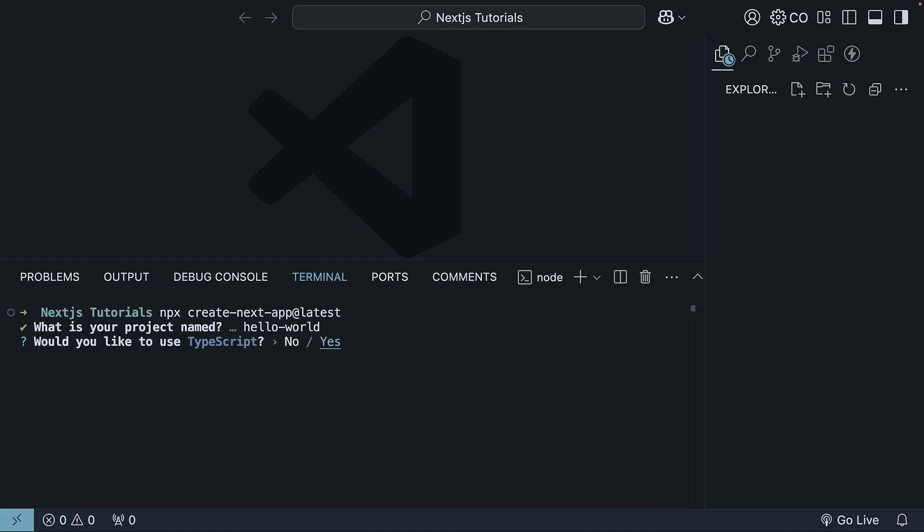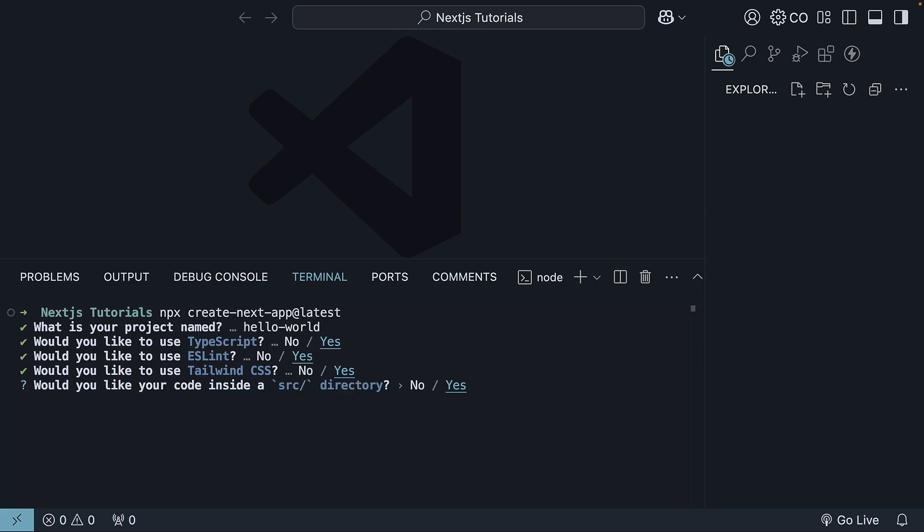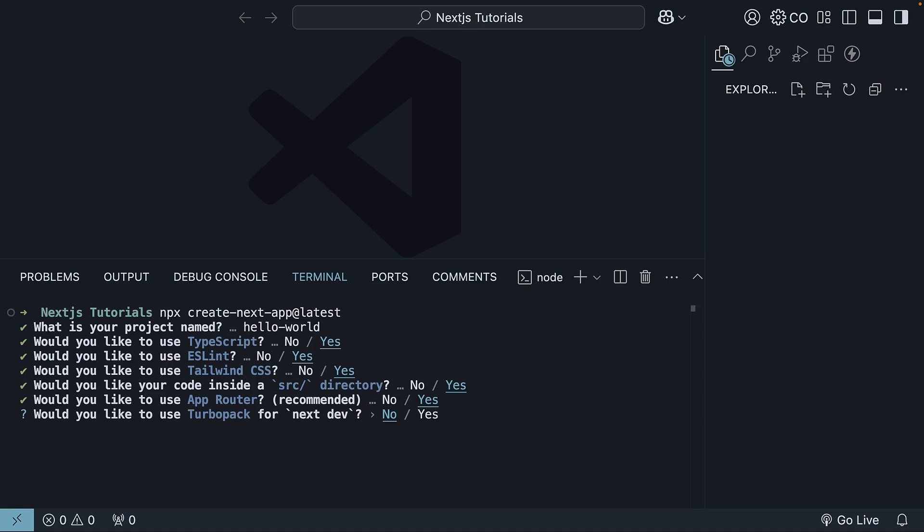Then you will see seven configuration prompts. Let me guide you through these choices. We want TypeScript, we want ESLint, we want Tailwind CSS, we want our code in a source directory, we will use the new app router, TurboPack is stable in version 15 but we will opt out for now, and we will stick with the default import alias.